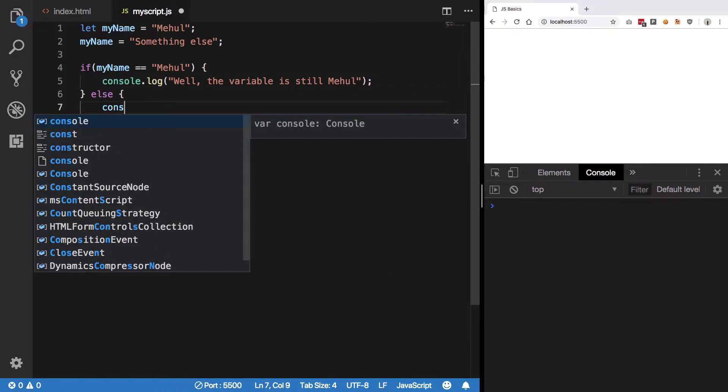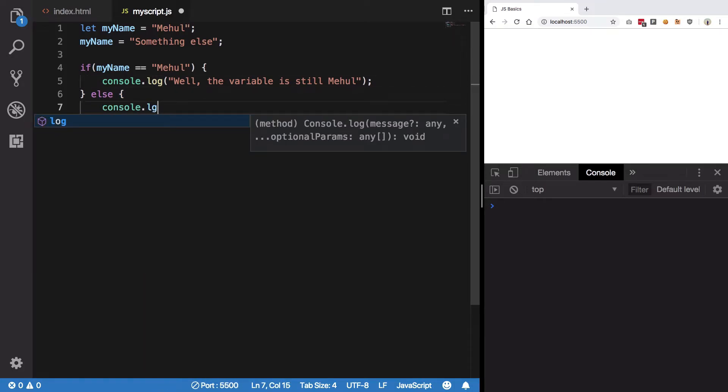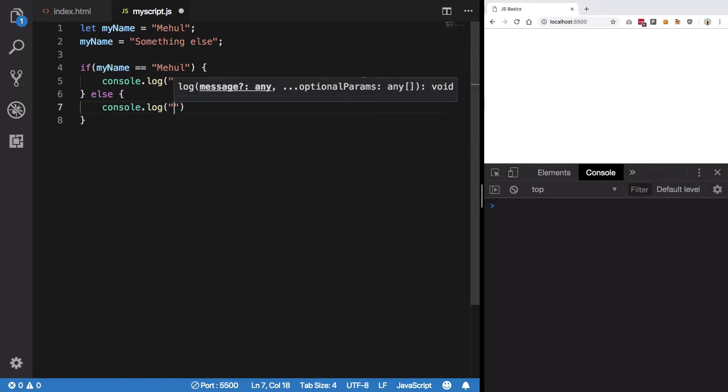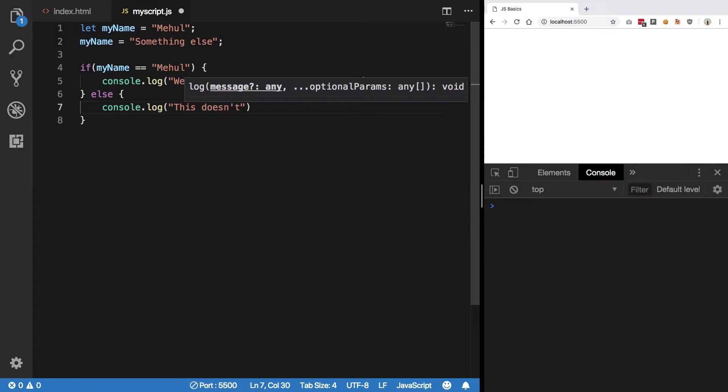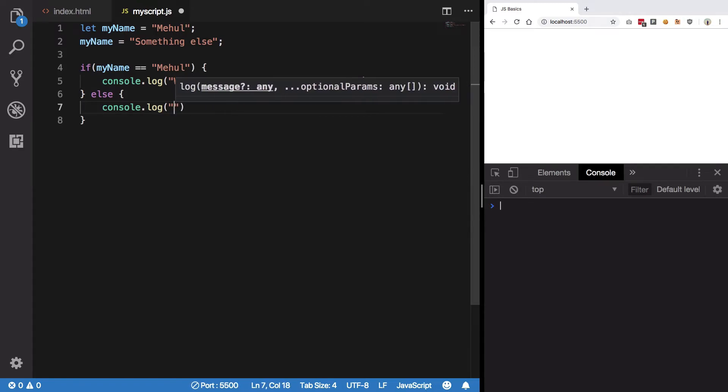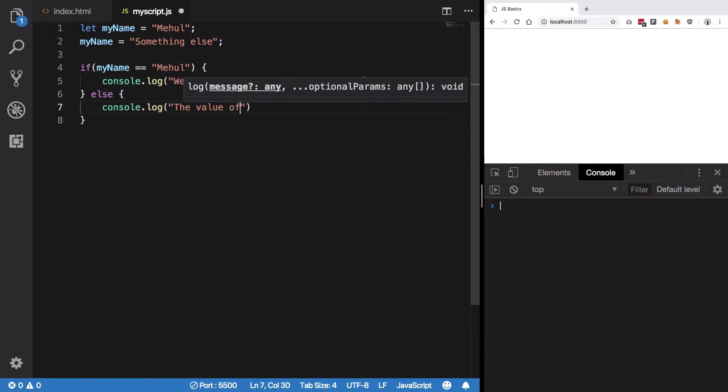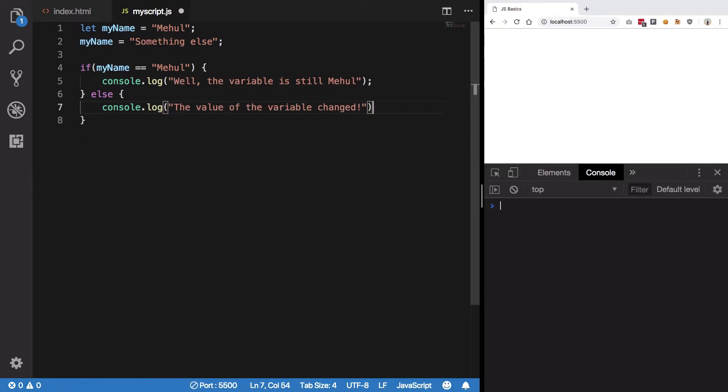I'm going to write console.log. This doesn't... or rather we should say the value of the variable changed. Right.